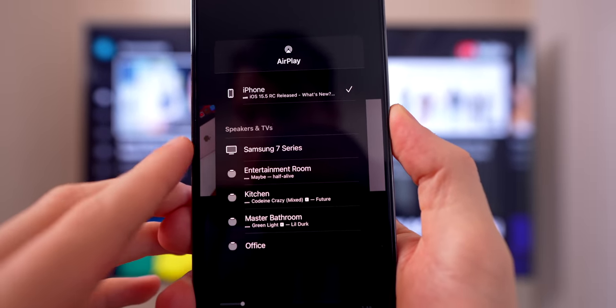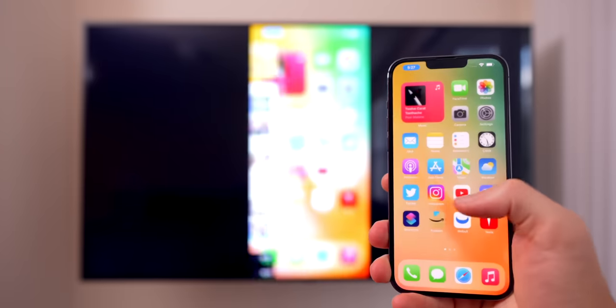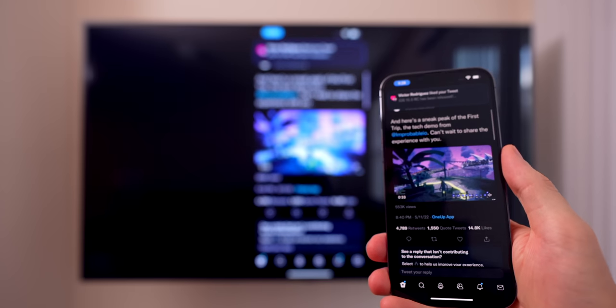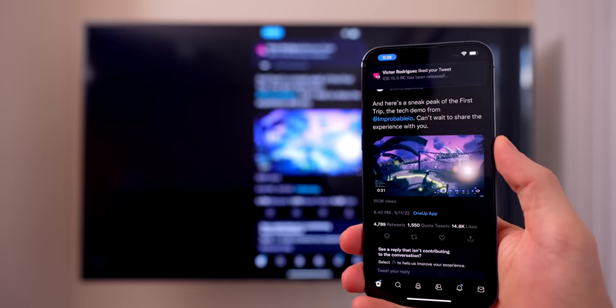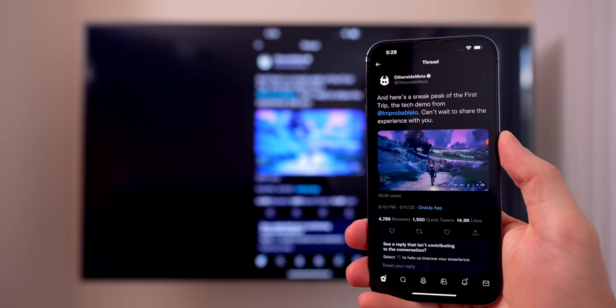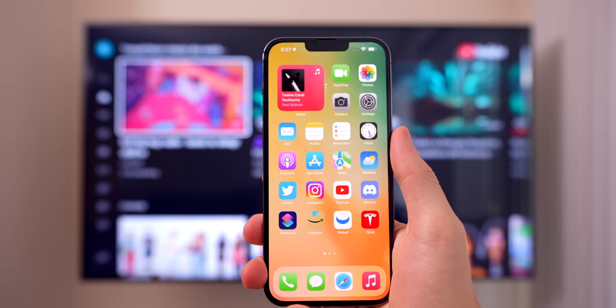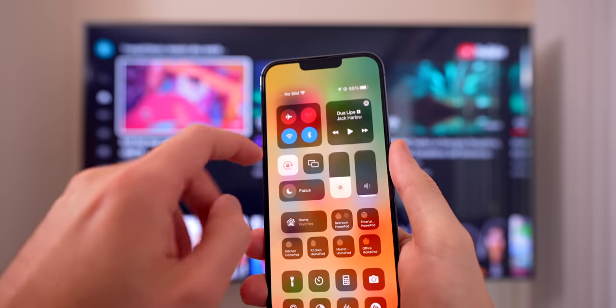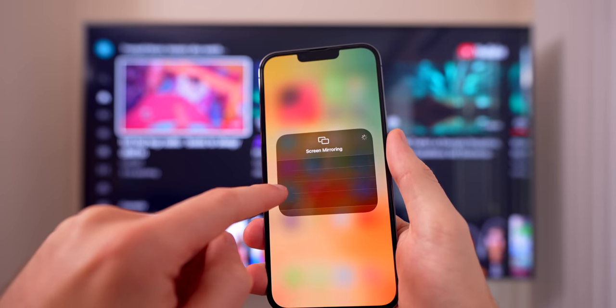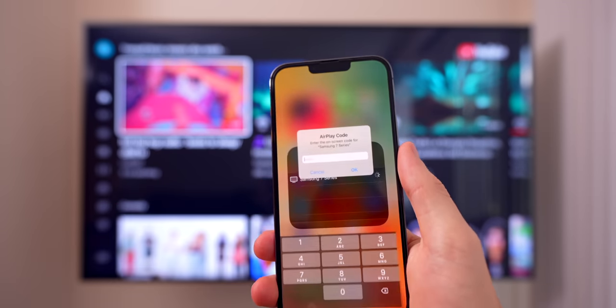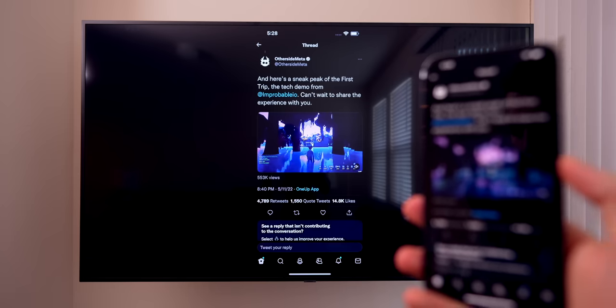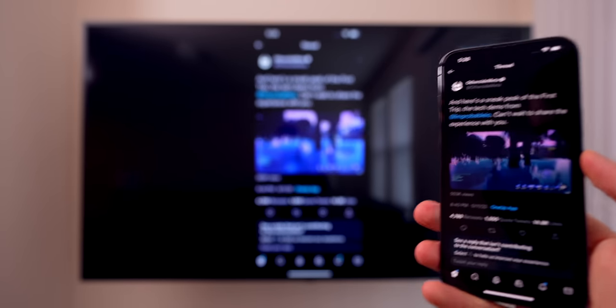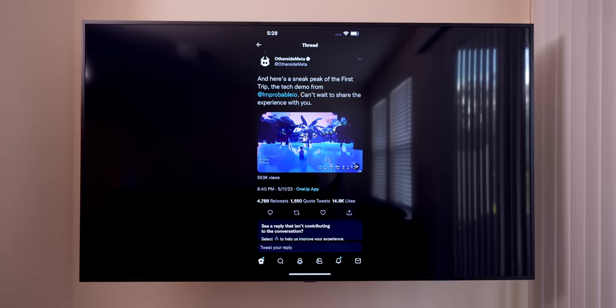If you want to mirror your screen to your TV to maybe show your friends some funny text messages, play a video, or play a game on the big screen, all you have to do is go into the control center and tap on the screen mirroring button. Once you tap on that, your phone's home screen should show up on the TV and you can do whatever you want. To end screen mirroring, just go back into the control center, tap on screen mirroring again, and stop it.